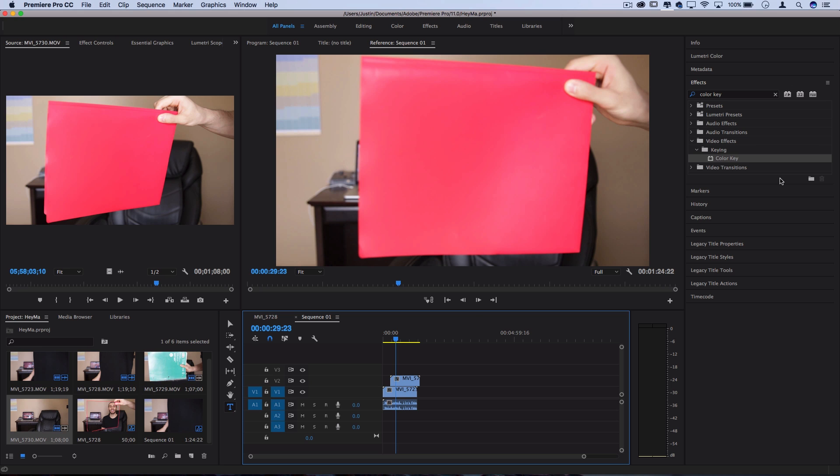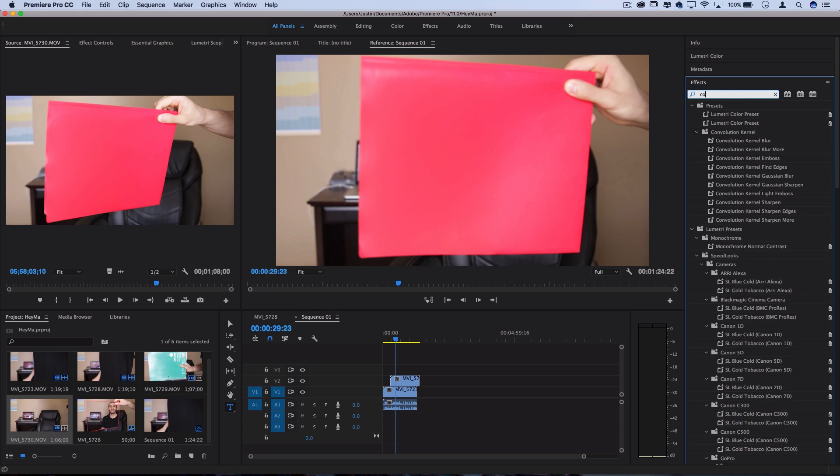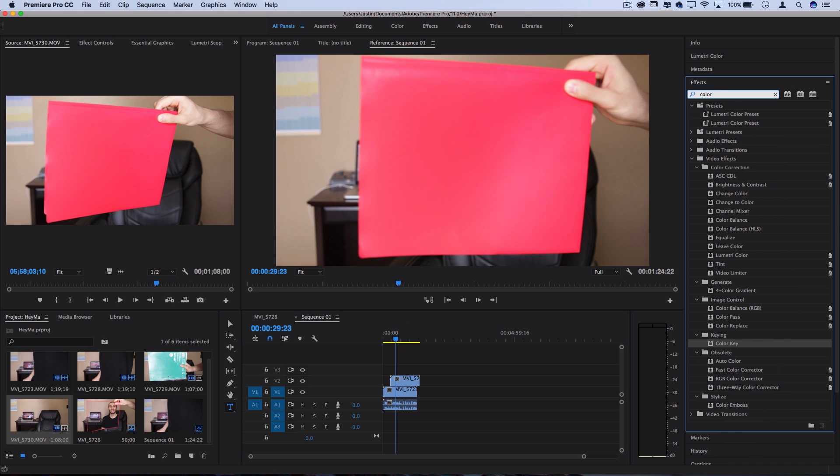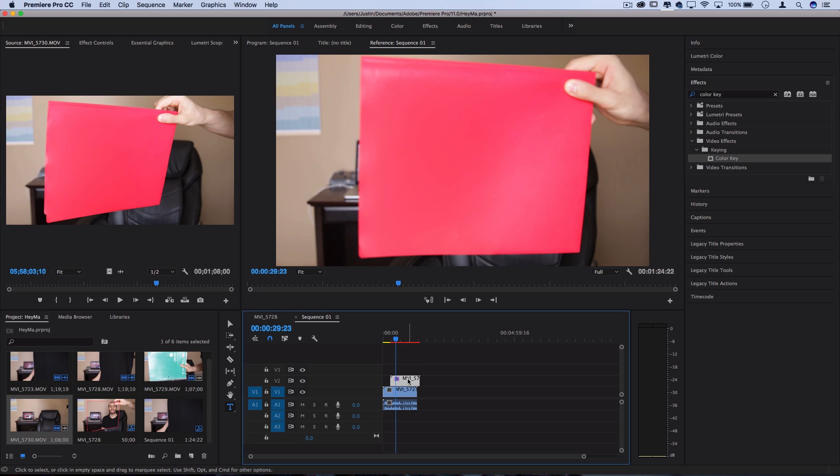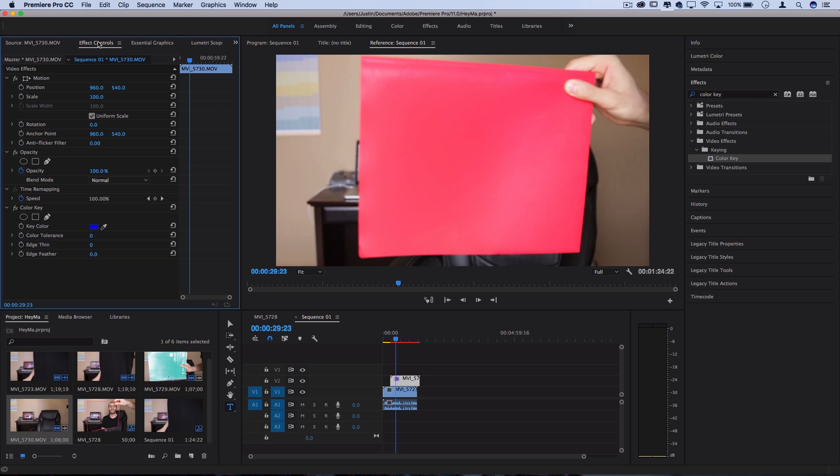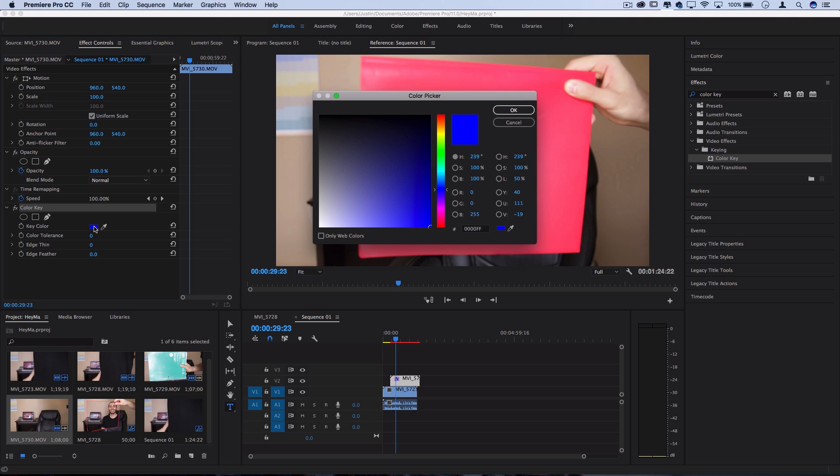So one way that we can do this is going into the effects panel on the right hand side. Let's look for one called color key. So I'll click and drag this onto my top layer, which is the folder or card object. And in the effects control panel, we can see the color key effect is now available for us to adjust. So the default key color is this ultra royal blue.